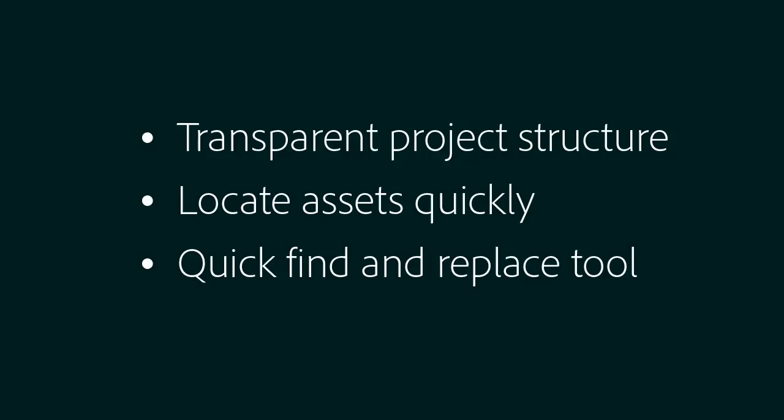Transparent project structure. Locate assets quickly. Quick find and replace tool.